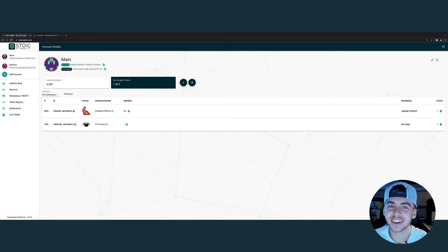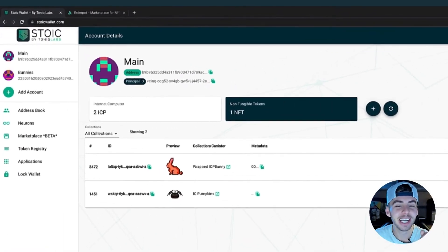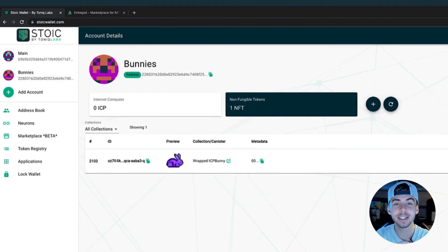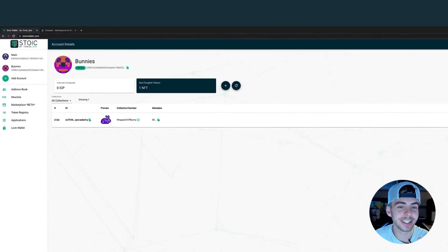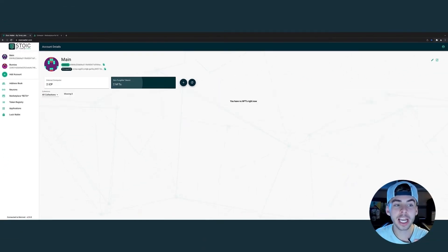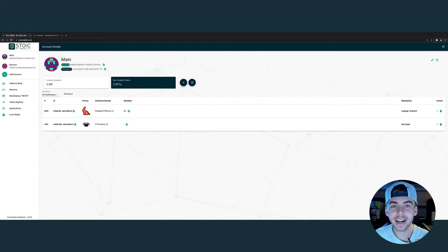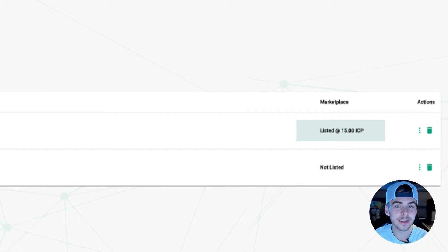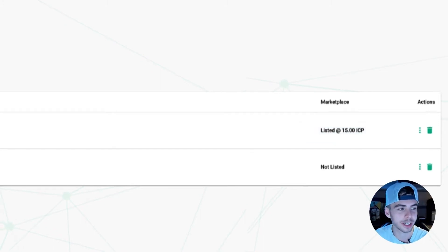Your bunny was successfully sent. If you go to your new address — bunnies — non-fungible tokens, you'll notice it found itself a new home. As a friendly reminder, you are not able to transfer any assets that are currently listed, as shown here. You would first need to cancel the listing on our official marketplace.